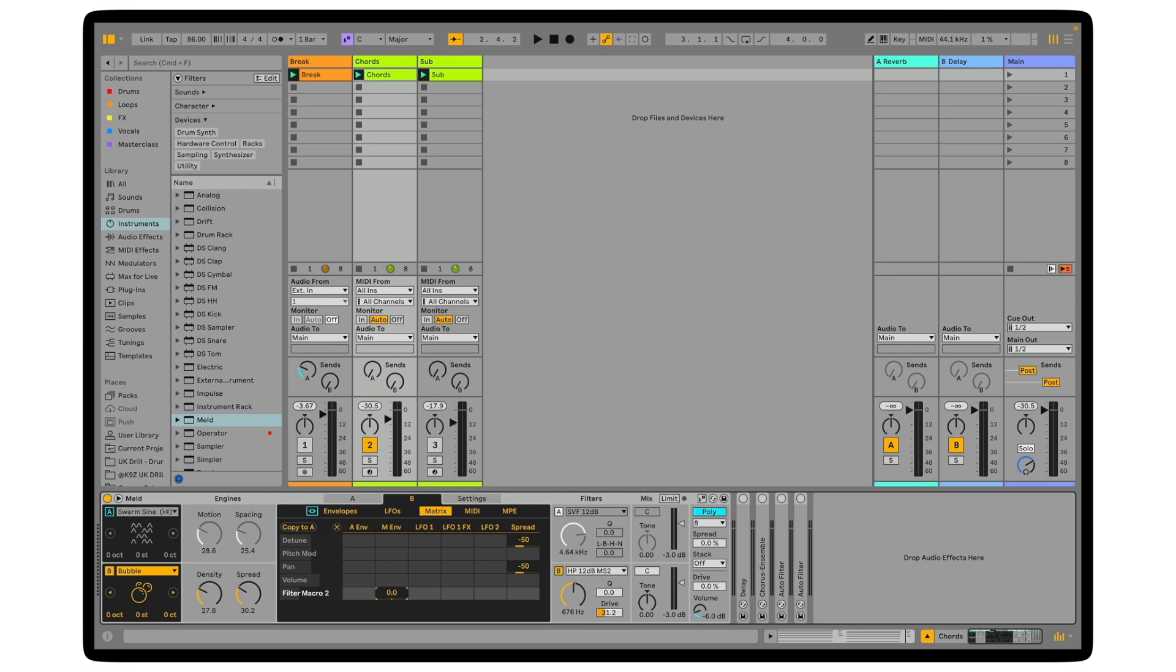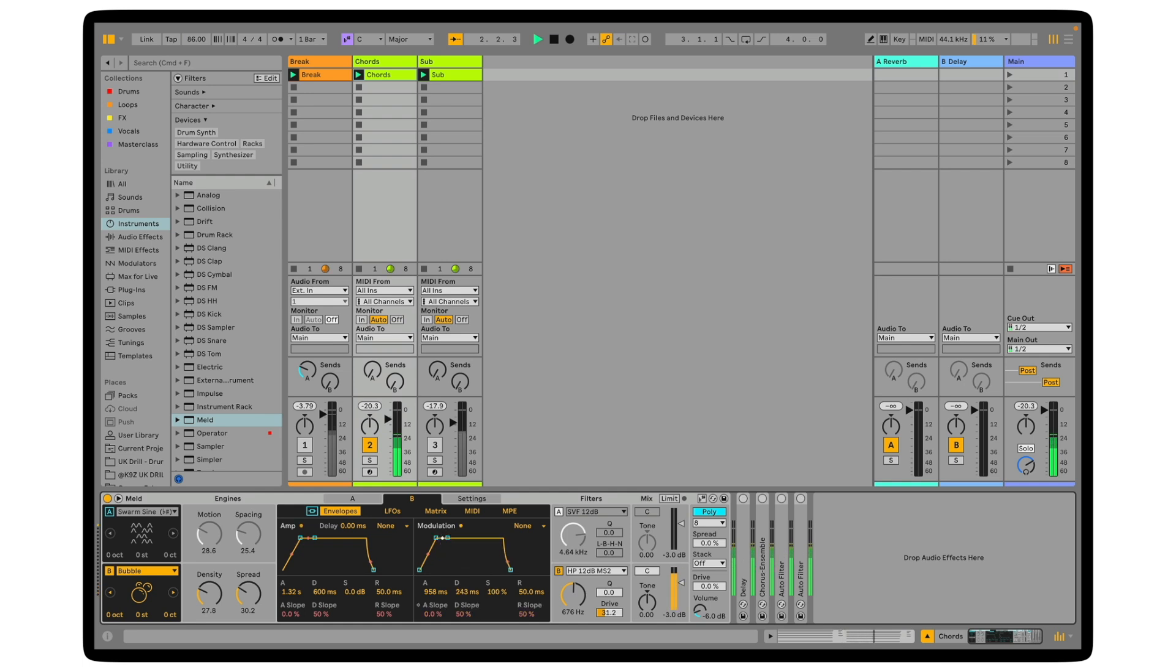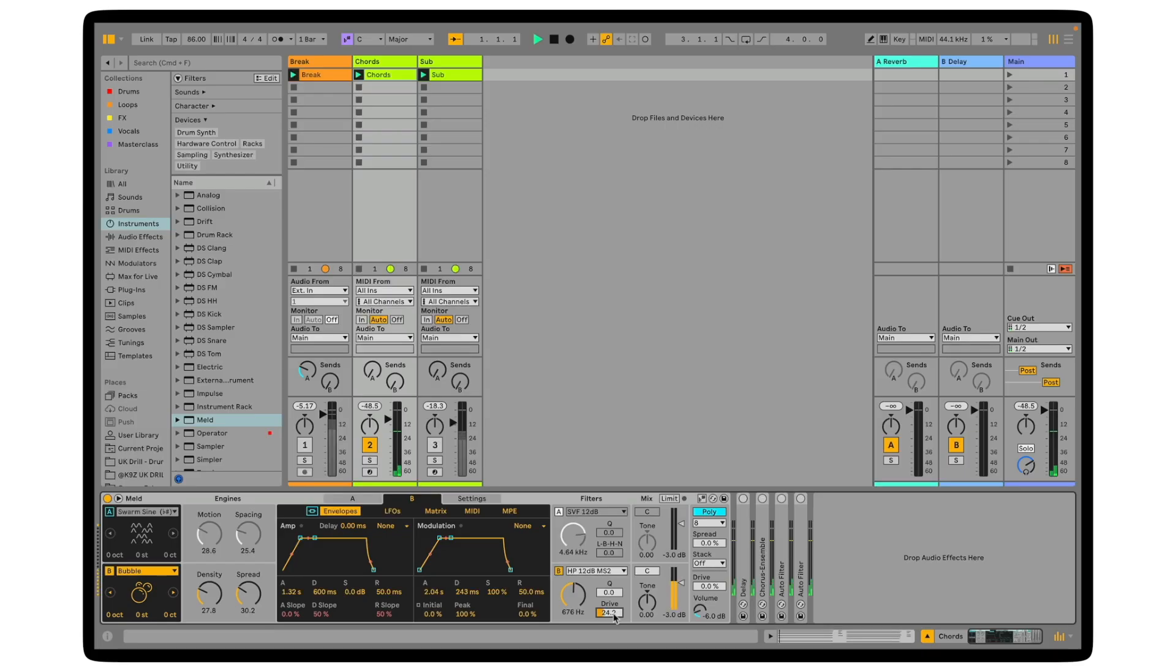I want a slow attack, so what I want is the sound to fade in and get slightly more distorted as it fades in. So that's sounding good, the drive is maybe a little bit heavy.